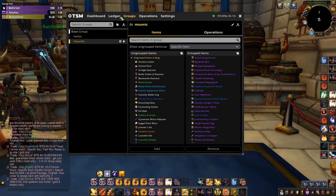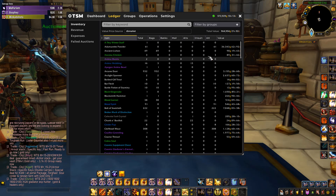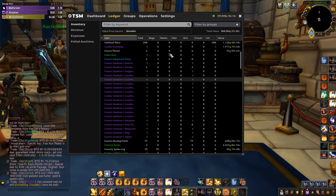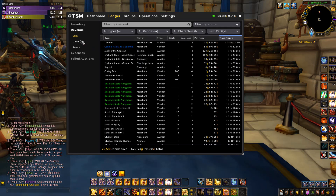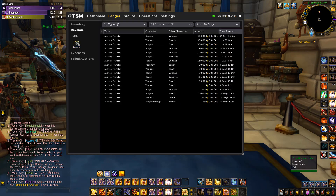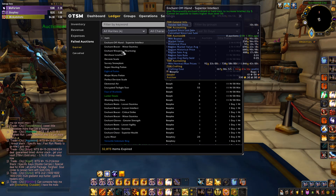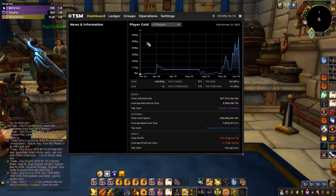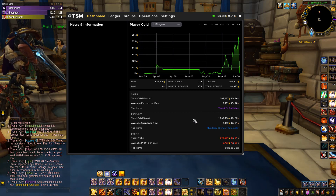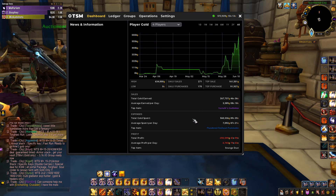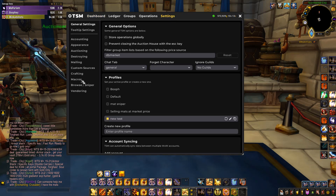When you click on Ledger, that's basically a report history of all the items you've sold. Under Revenue you can see everything you've sold recently; you can also check Resells, what you've transferred to other characters, failed auctions — there's a whole heap of data to track. On the Dashboard you'll also have data to monitor how much gold you're making and whether you're actually profiting.